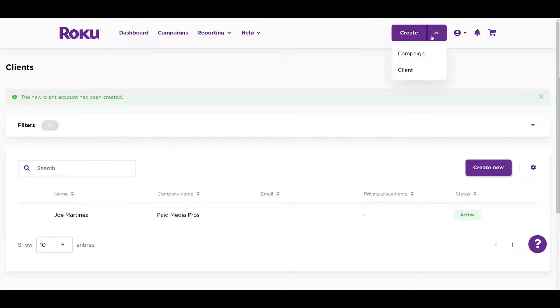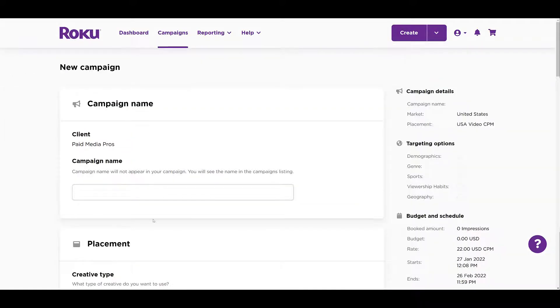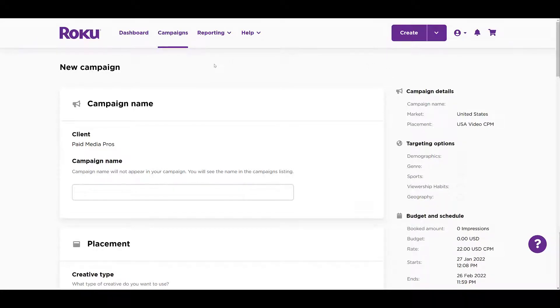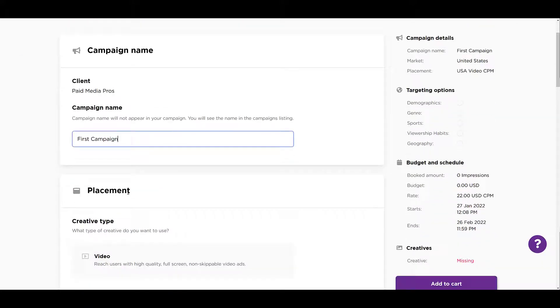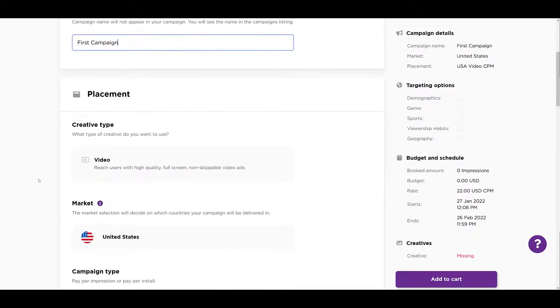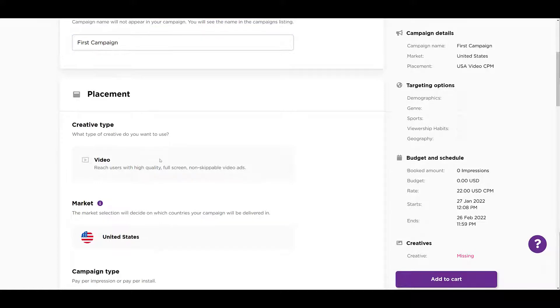We have a client created, so now let's look at creating our first campaign. I'm going to go back to create and then choose campaign. We're going to fill all the information here first, but then note the campaign details on the right will update as we're filling in the information. So we'll need a campaign name. Scrolling down, we see the creative type. Not something we can change. This is Roku, of course it's going to be video.